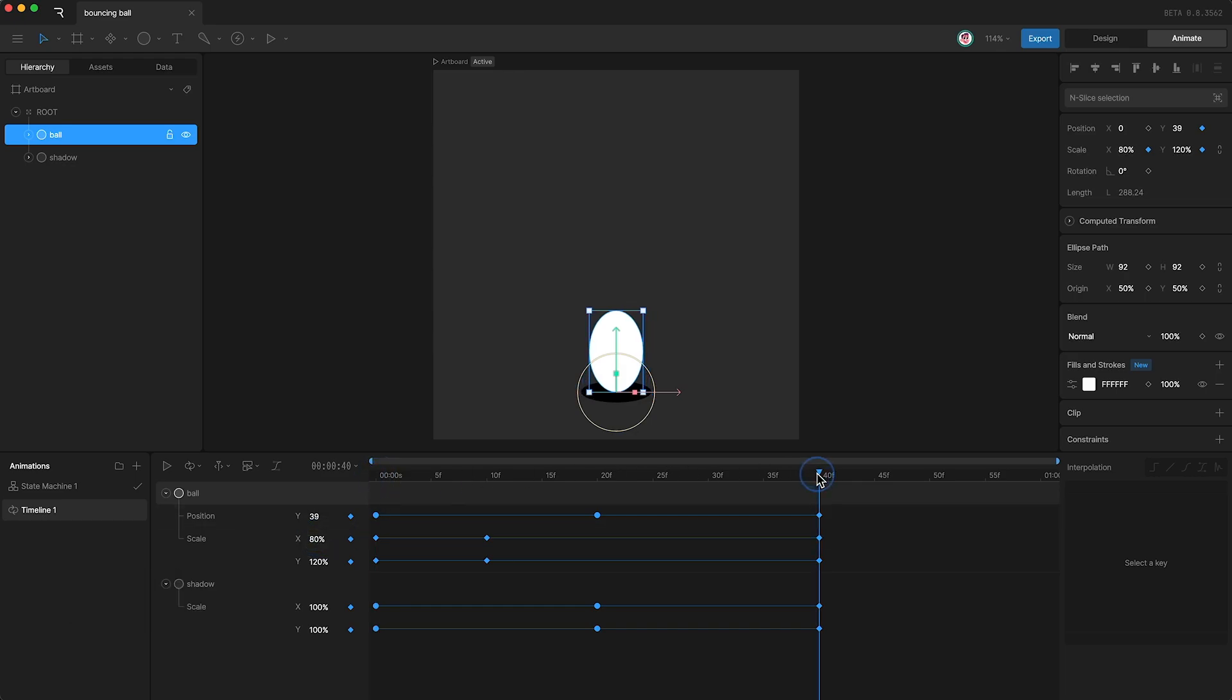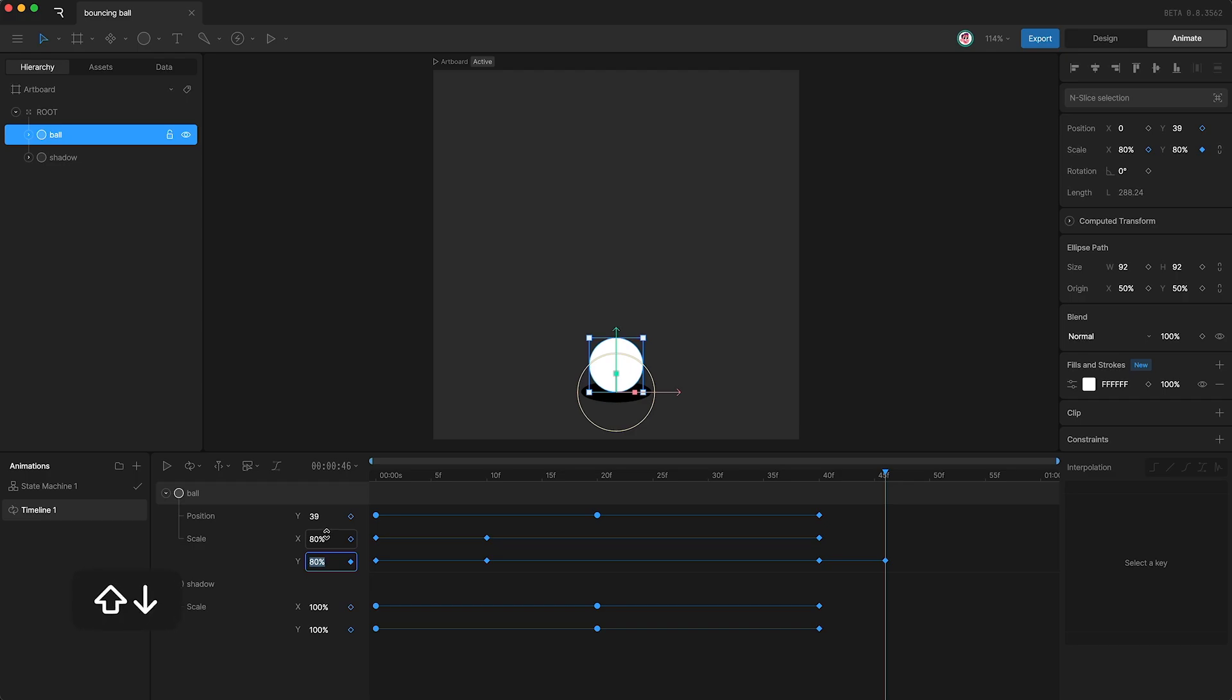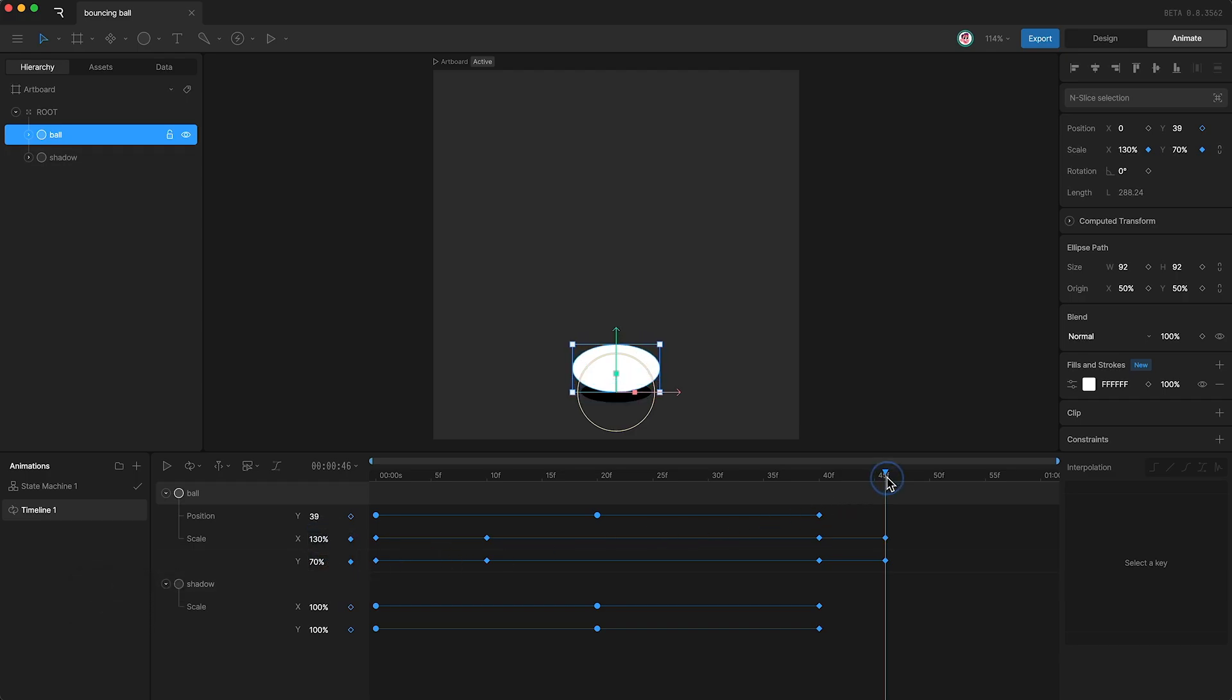And of course now that the ball is touching the floor on this frame, the impact of hitting the floor means that it will probably squash down like this. And then on the last frame it will probably stretch back up like this.